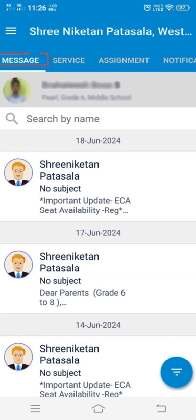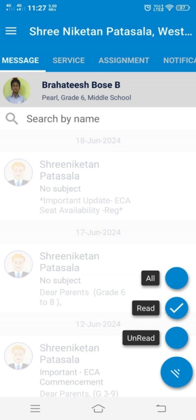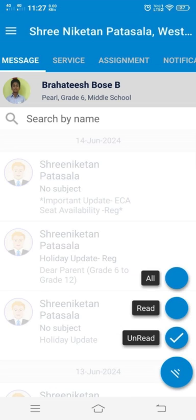Hi everyone. Let's now have a look at the tabs available in CAMU app and their uses. First comes the message tab. It contains all the information that the school wishes to convey to the parents. You can click the message to view the detailed information. If any circular or Google form link is applicable to the student, it will be available in the notification tab.